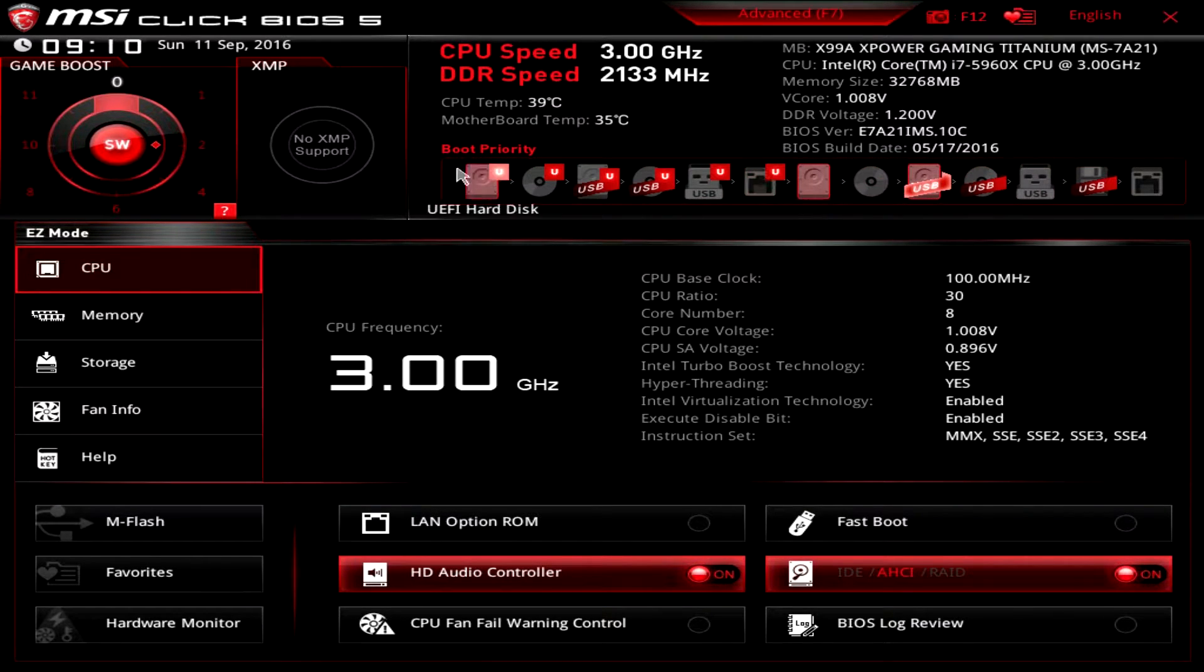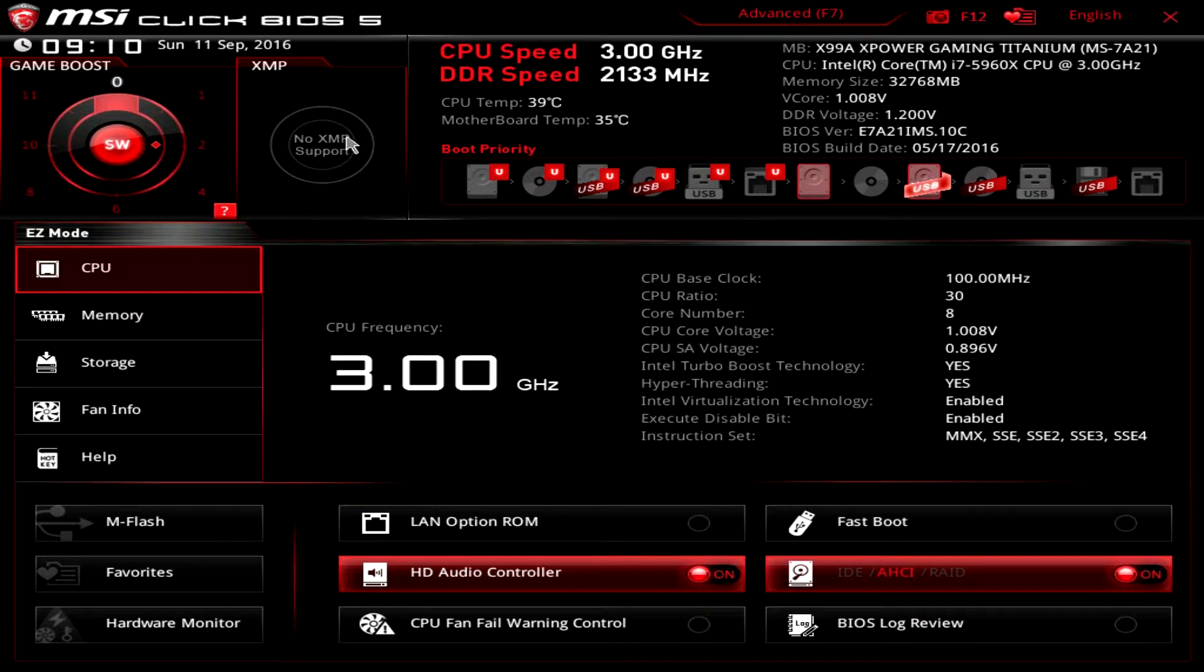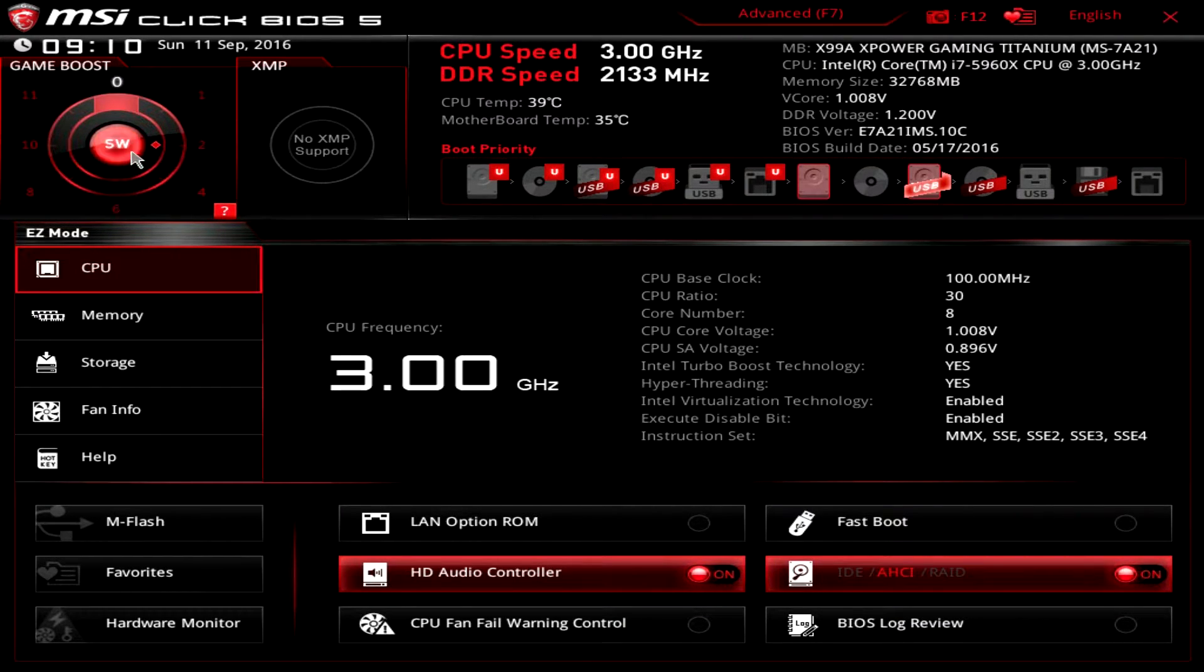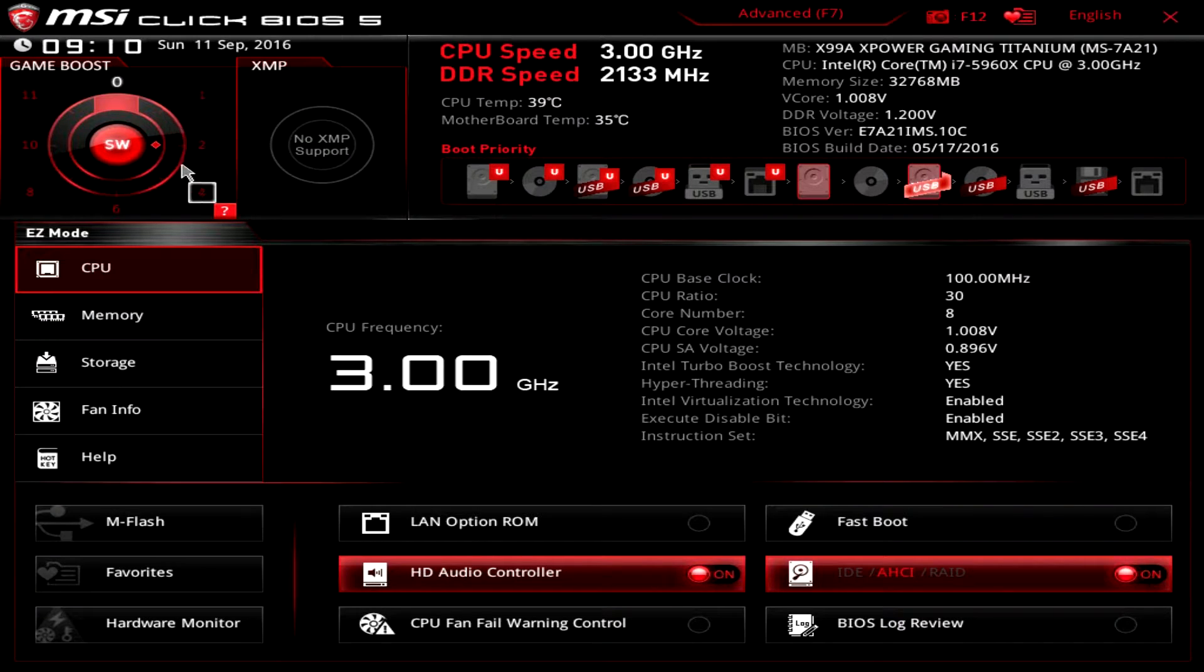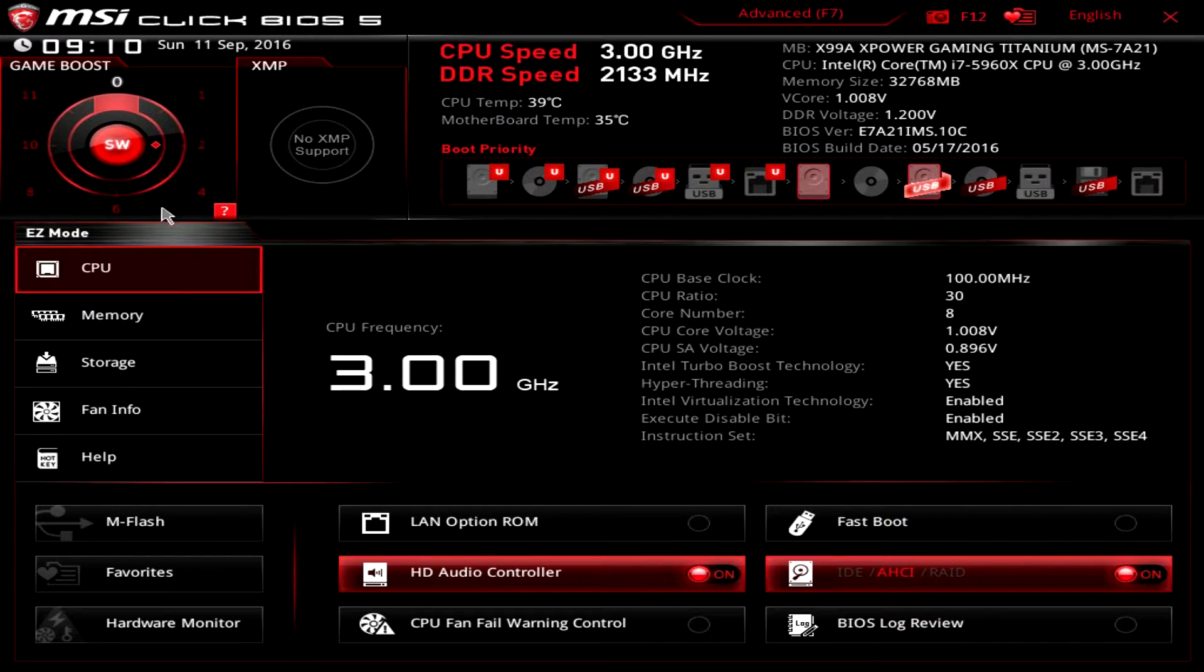Our memory does not have XMP, but if it did we could set our XMP profile here. Then we have game boost, which is the instant overclocking, and you can easily just change this and instantly overclock your system.